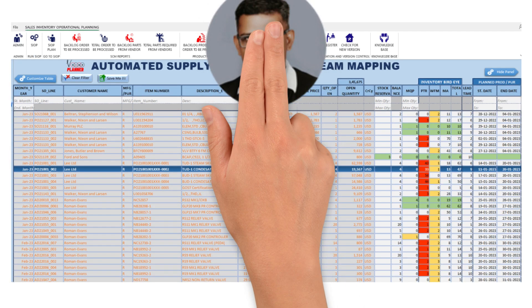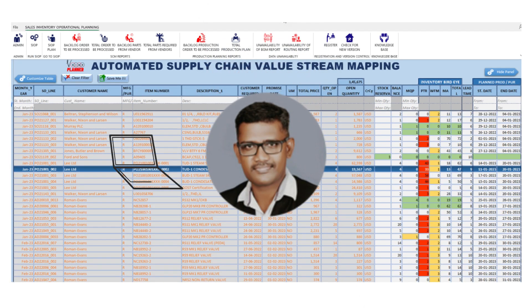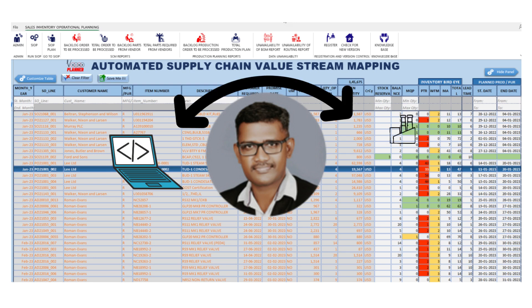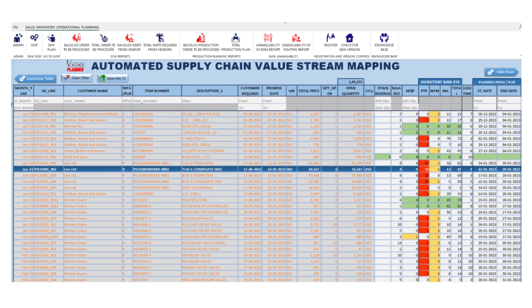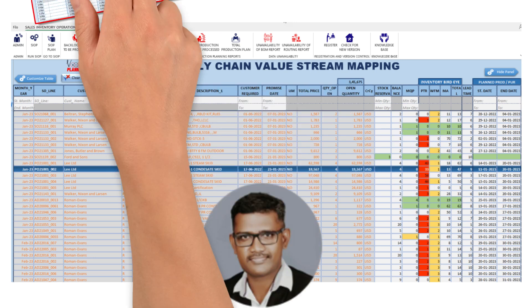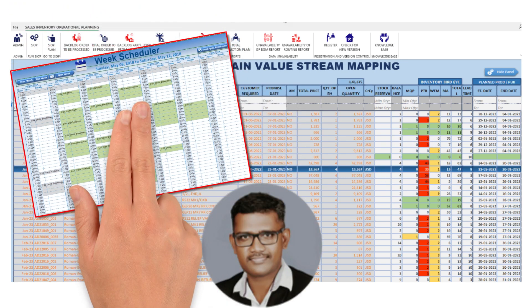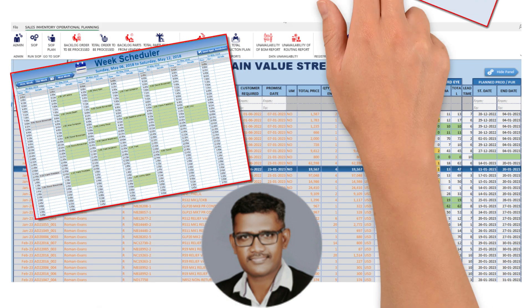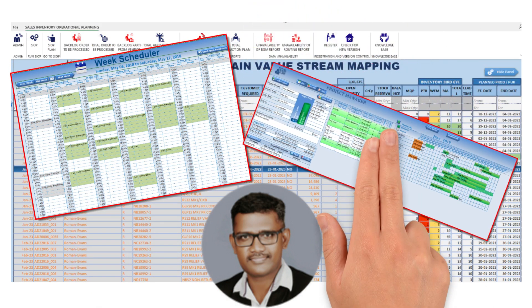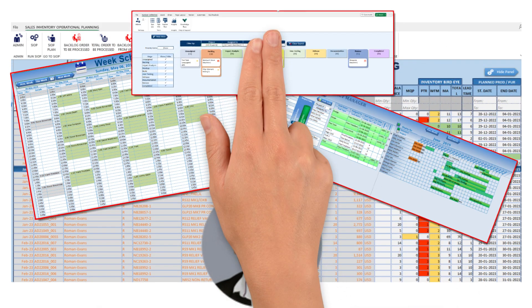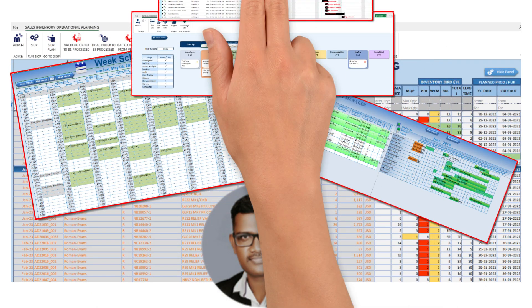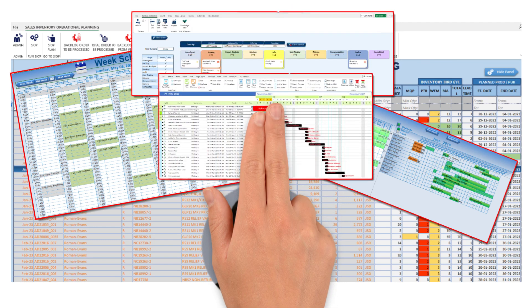Hello, I'm Jay Araj, a passionate developer and advocate for innovative supply chain solutions. For over a decade, I've been deeply involved in creating advanced applications focused on production planning and supply chain optimization.